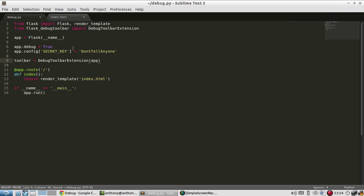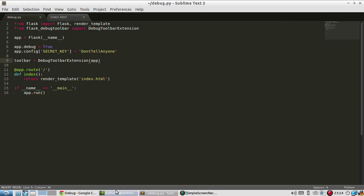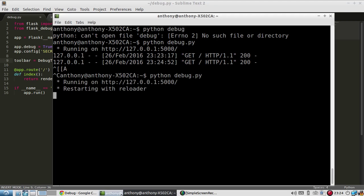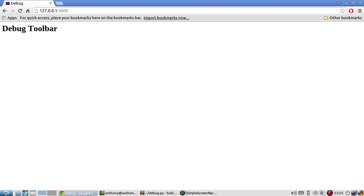Now all I need to do is instantiate the toolbar. So I'll call this toolbar and it's going to equal DebugToolbarExtension. And you have to pass in the app and that's it. So once you instantiate the debug toolbar, the toolbar will automatically get injected into any template that you have returned as a response. So with that, let me refresh the page and we should be able to see the toolbar. So I refreshed. So here we go.